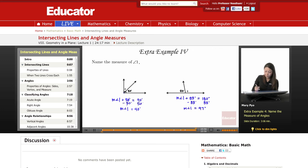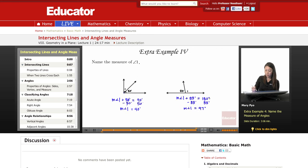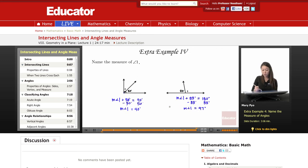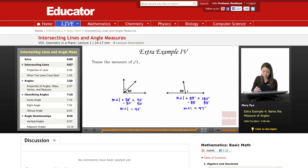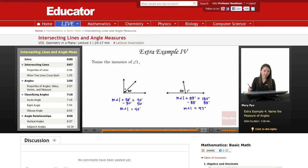Here, these two we know are supplementary because they add up to 180. So 90 — they're complementary. 180 — they're supplementary. These are also adjacent angles — they're next to each other, same vertex, same side, adjacent. So that's it for this lesson. Thank you for watching. Educator.com.